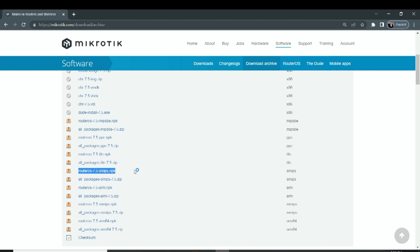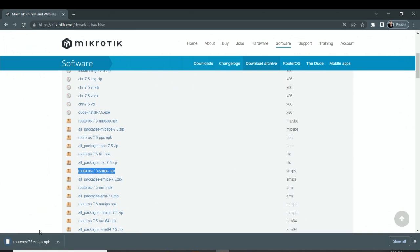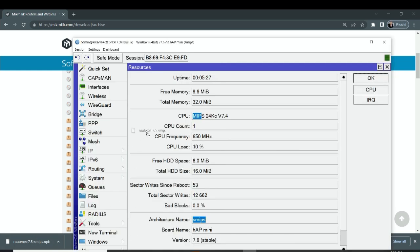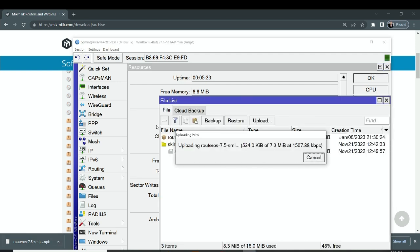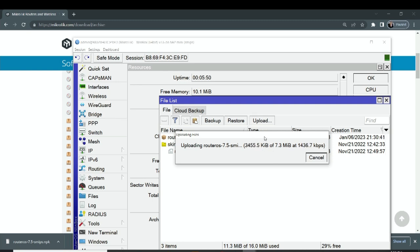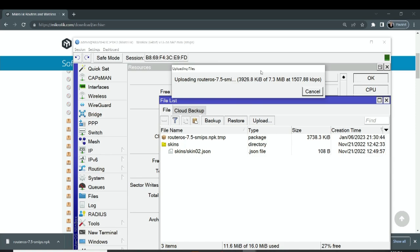We click on that file to download it. After having the file, we simply drag and drop it into Winbox — clicking the file, dragging it to the Winbox icon, and dropping it anywhere inside Winbox. The file is now being transferred to the device. We are currently on version 7.6 but are trying to go to version 7.5 — that's the downgrade process. We'll wait a few seconds for the transfer to complete.